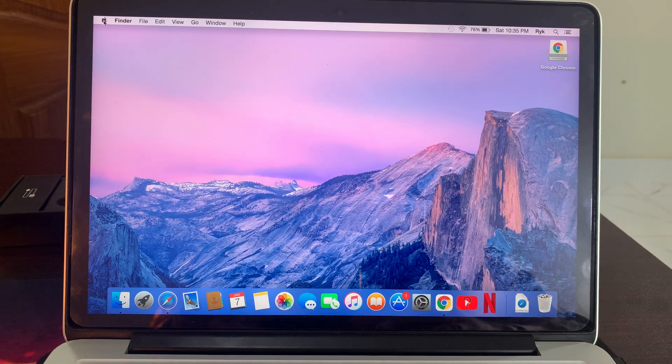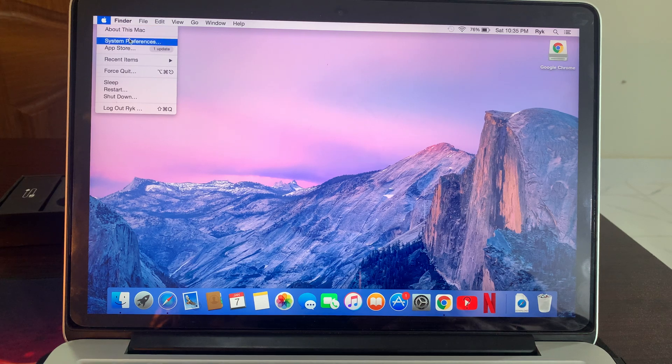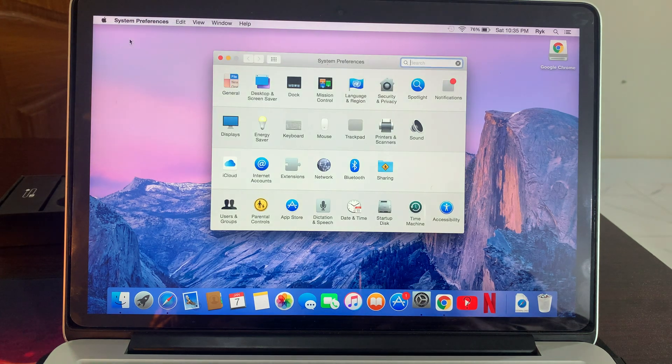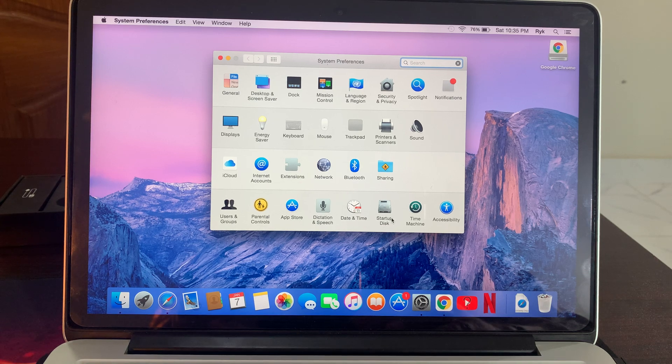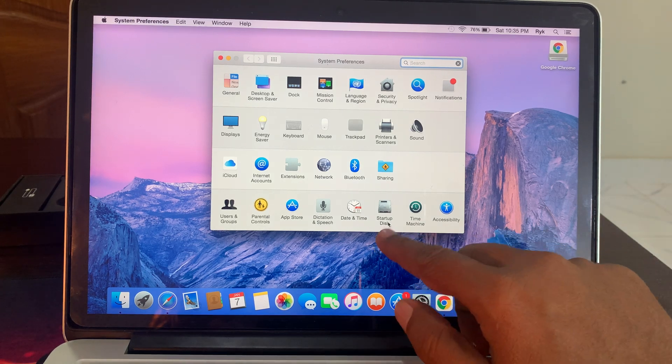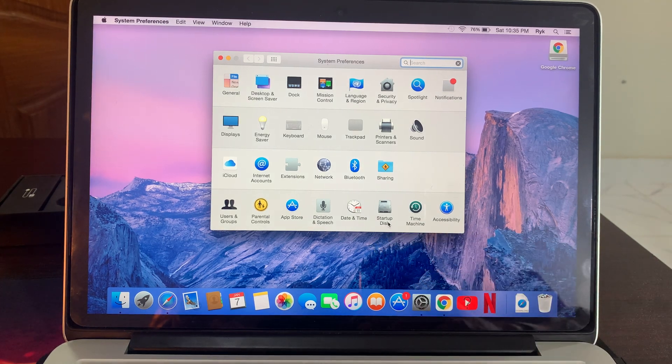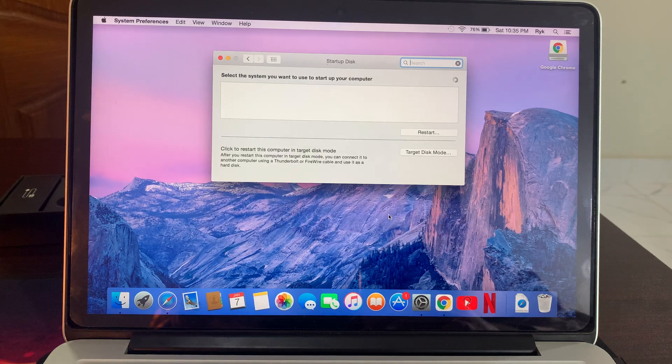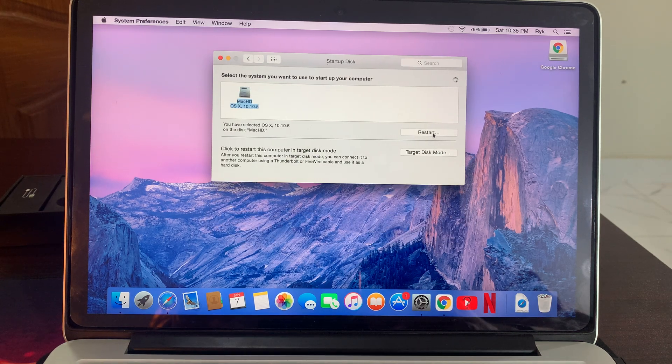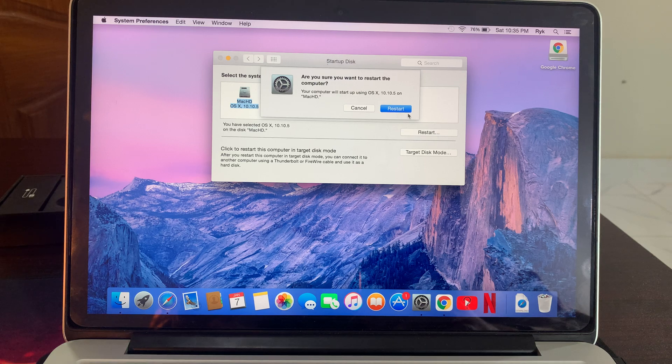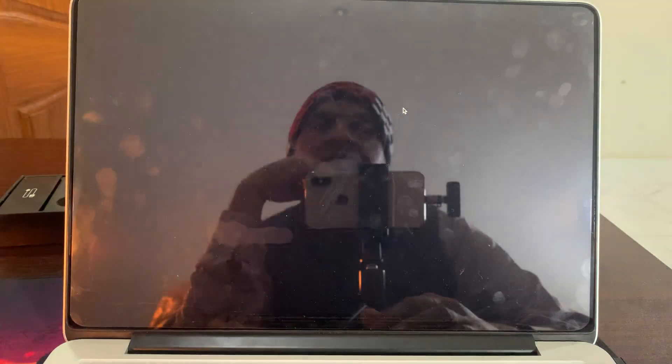And again go to the Apple logo and now tap on System Preferences. So here you have to select the Startup Disk as you can see here is it. So open it, now tap on restart. So tap on restart, so wait for the restarting.